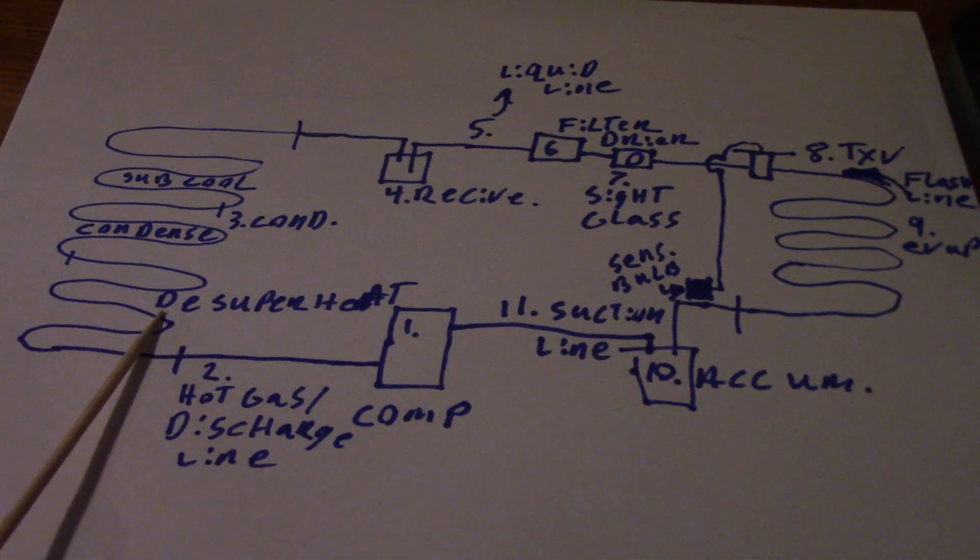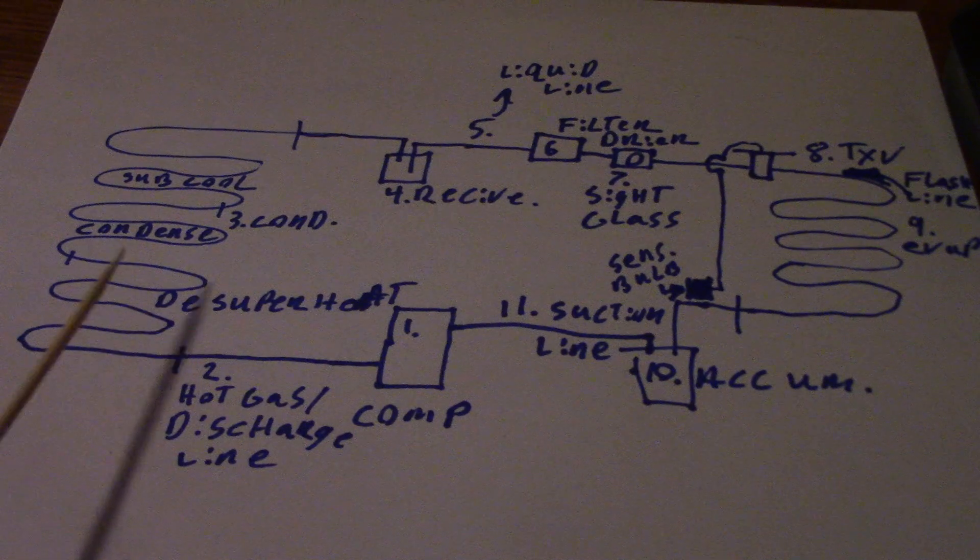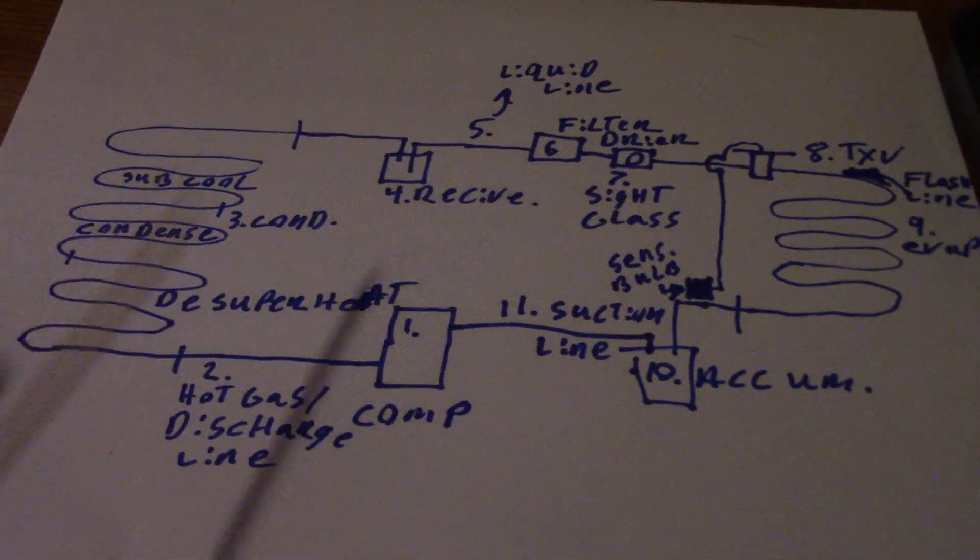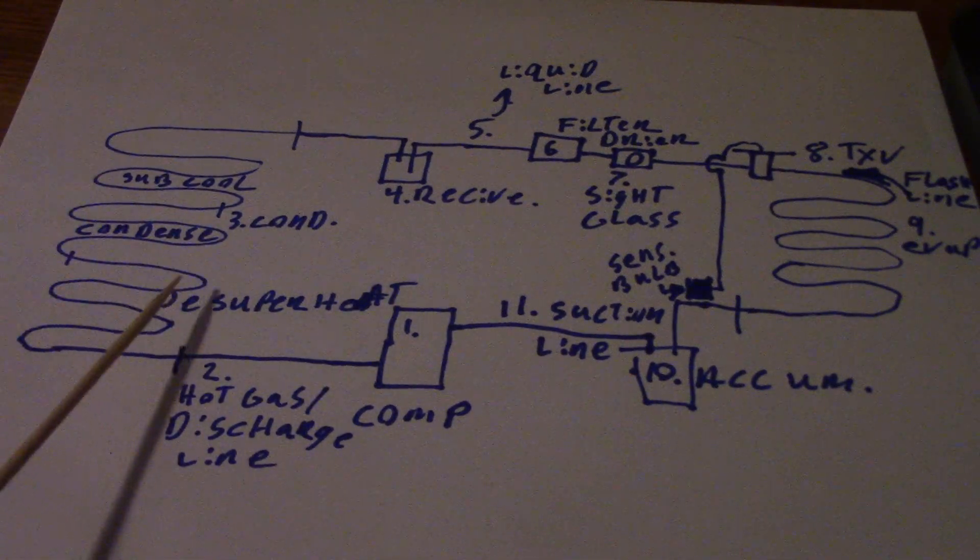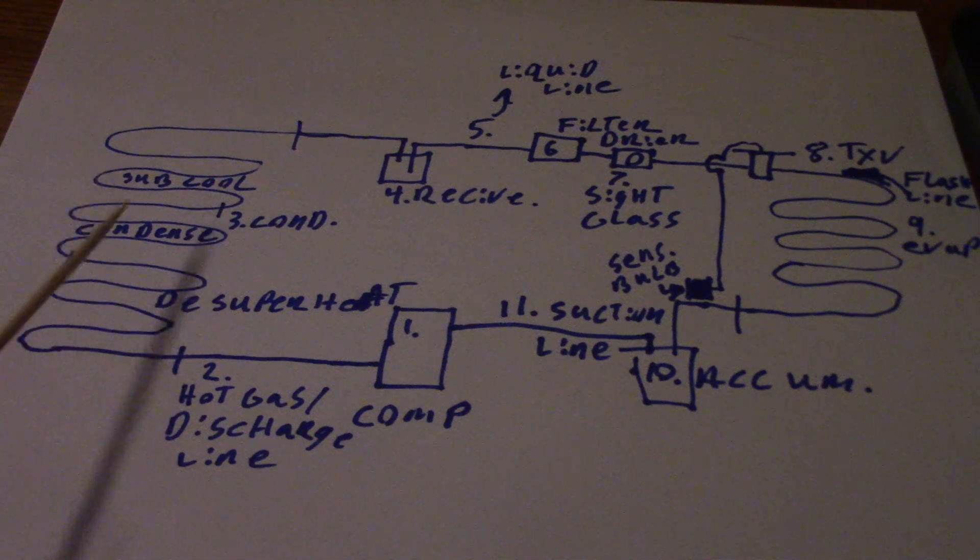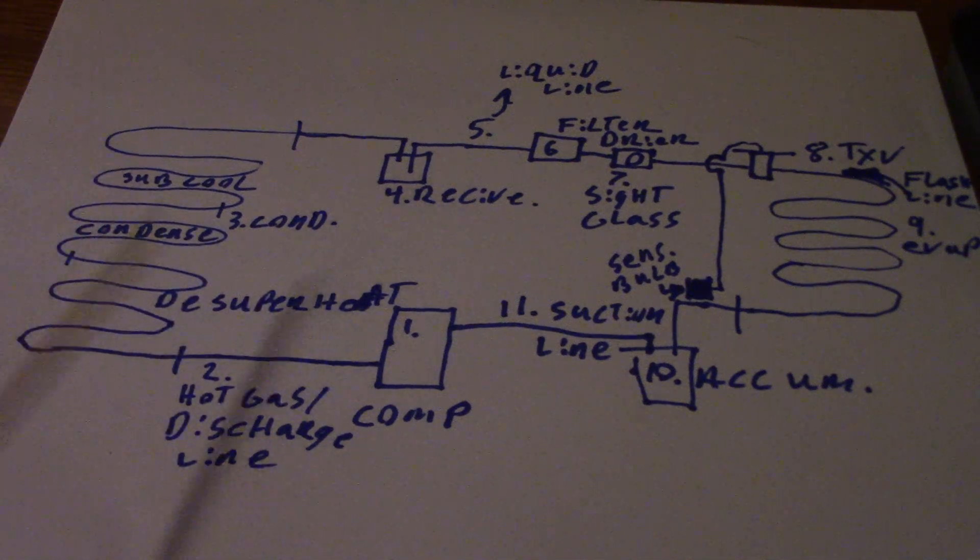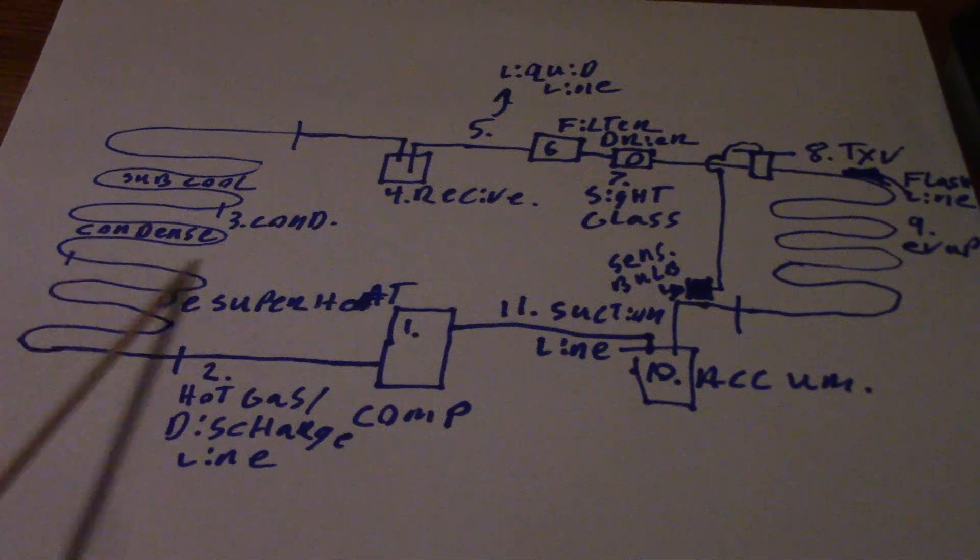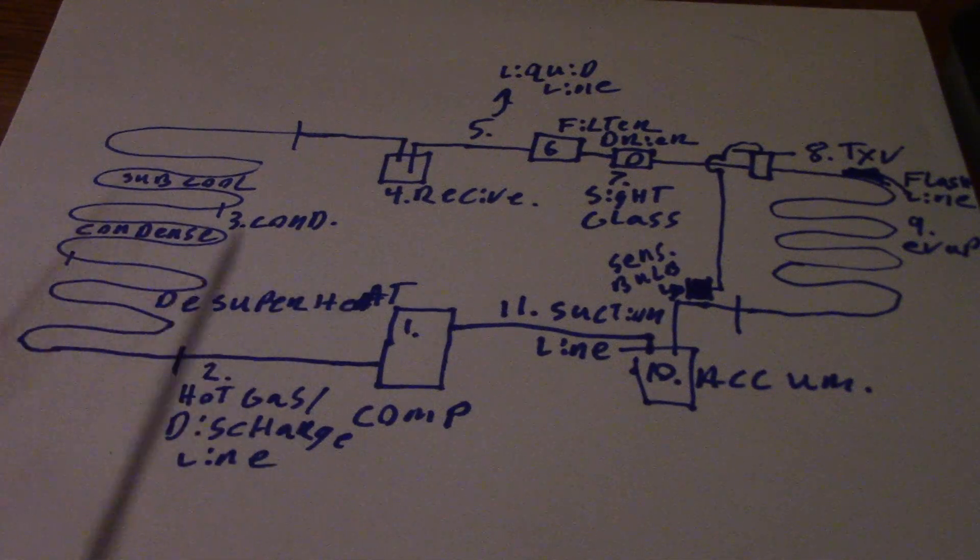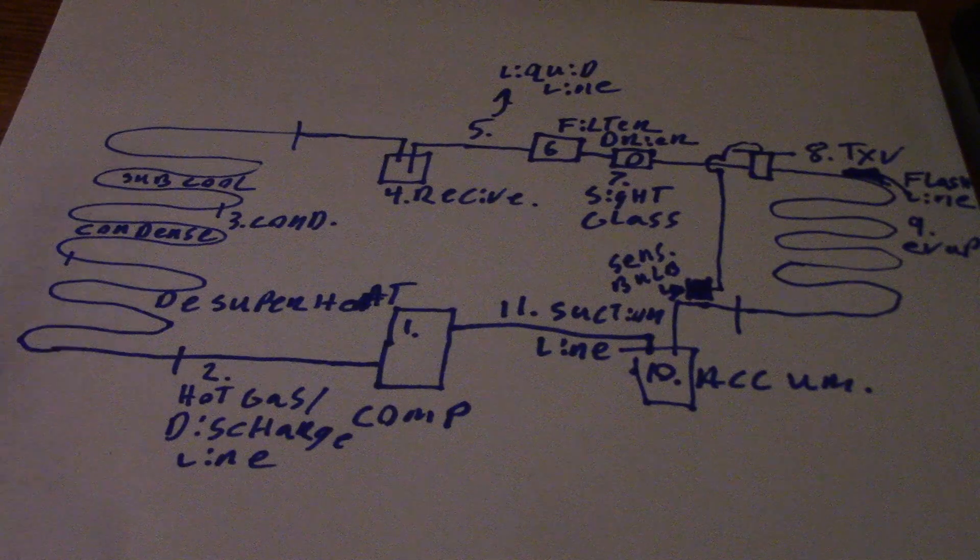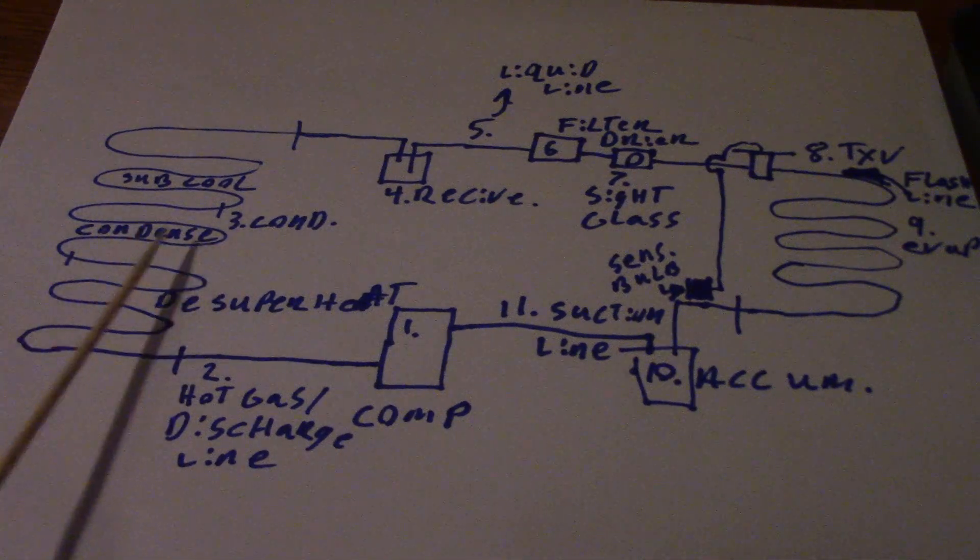First thing the condenser does is desuperheat that refrigerant. You cannot have any change of state going from vapor to liquid unless that additional superheat is gone. In the middle of the condenser, that's where it's going to go from vapor to liquid, rejecting that latent heat to condense the refrigerant.